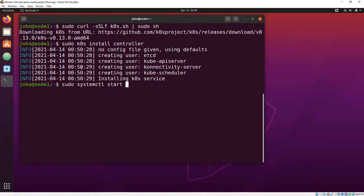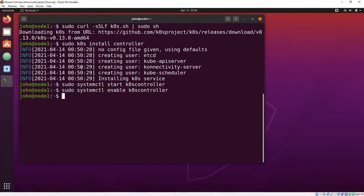And then you start and enable the installed services, giving yourself a controller node that survives restarts.